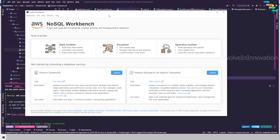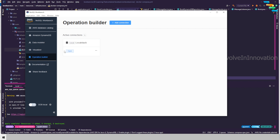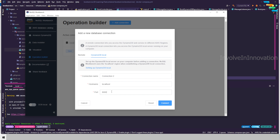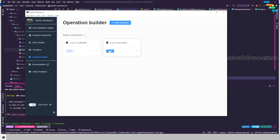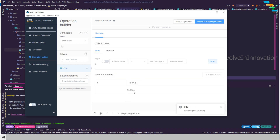To verify the DynamoDB table, use NoSQL Workbench — you can download and install it and I will post the link in the description. In the Operation Builder, add a new connection: select DynamoDB Local, set hostname to localhost, port 4566, and name the connection 'localstack'. After connecting, you can see the 'book' table has been created and is currently empty.